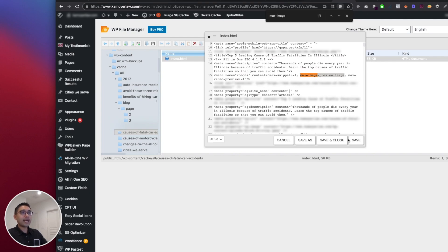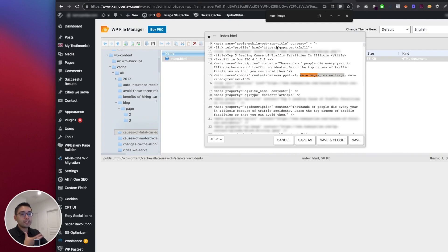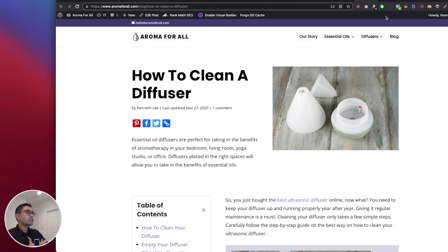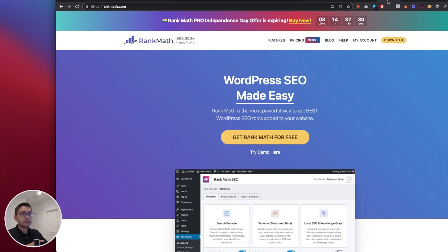Now the second way to do it, which is the one that I recommend, is instead of doing it this manual way - say for example, you know, I have this blog and I want to add that meta tag - what you want to do is actually install an SEO plugin called Rank Math. Now this is the SEO plugin that I always recommend to everyone. It's the most powerful one.